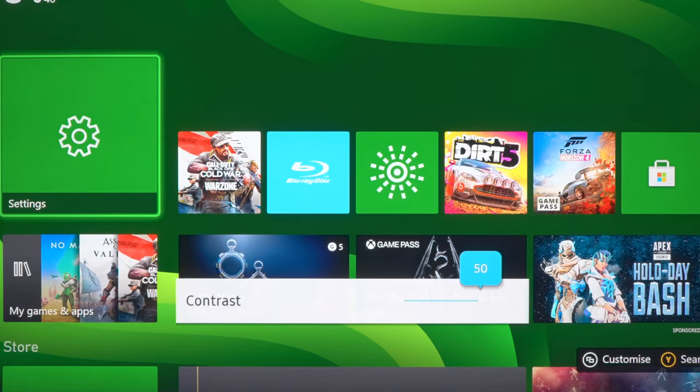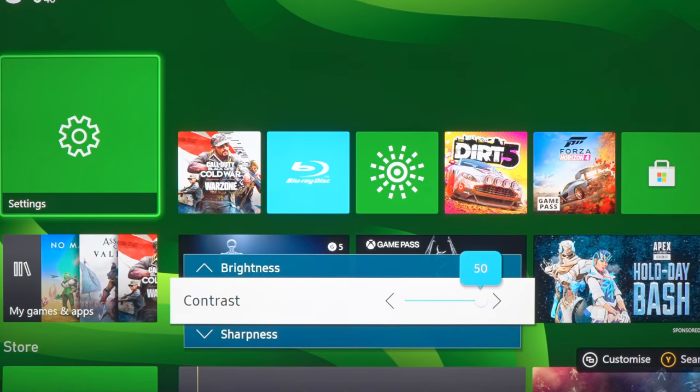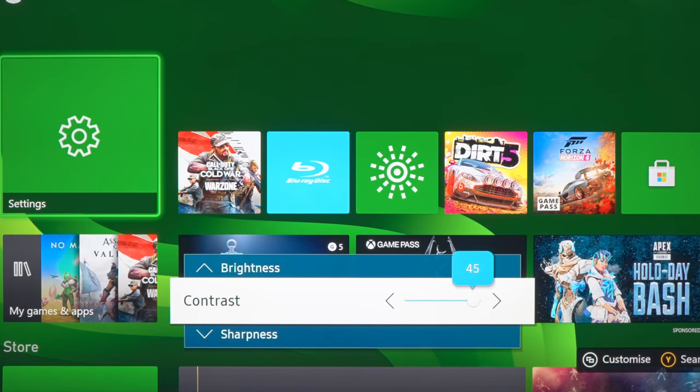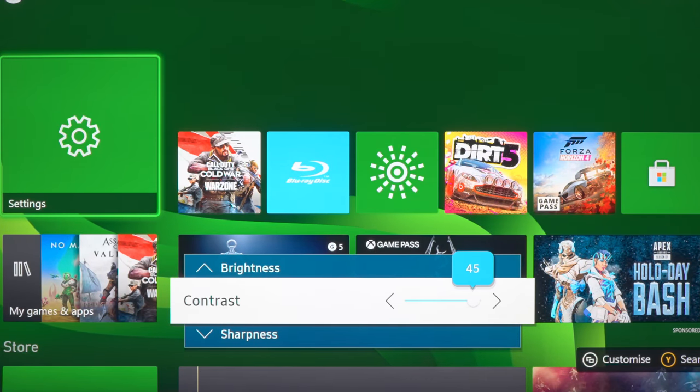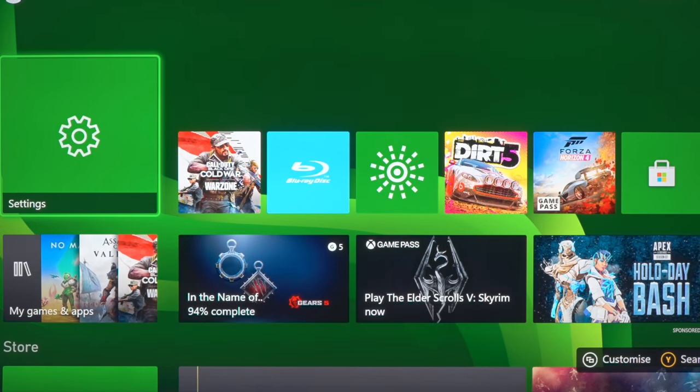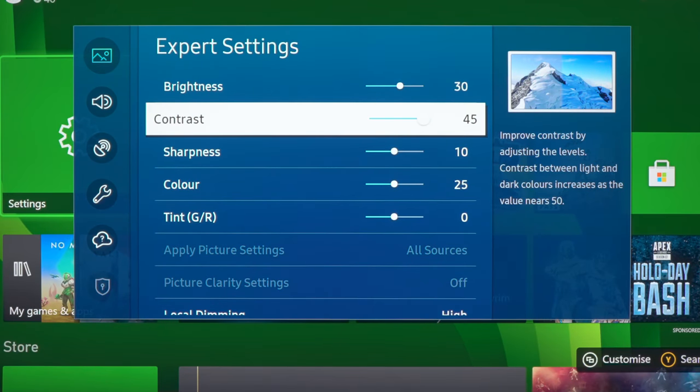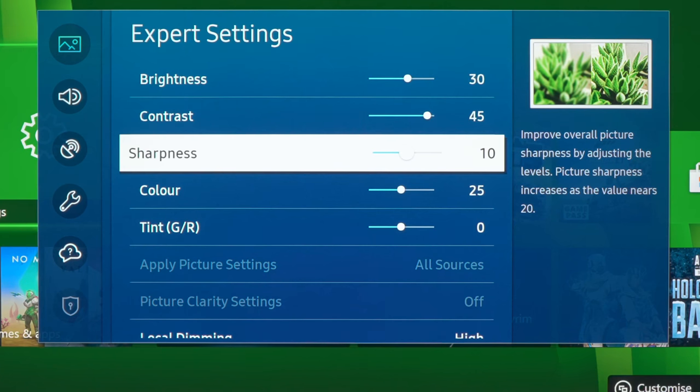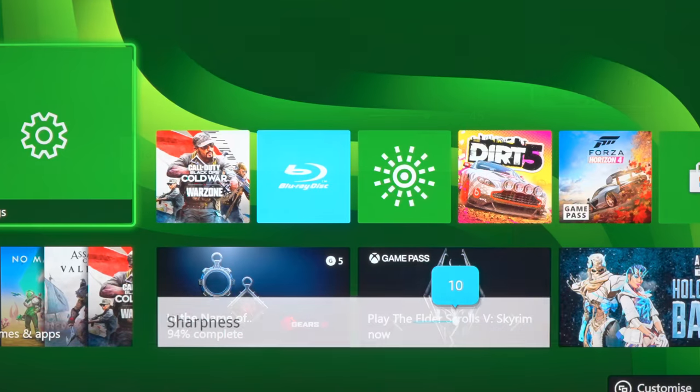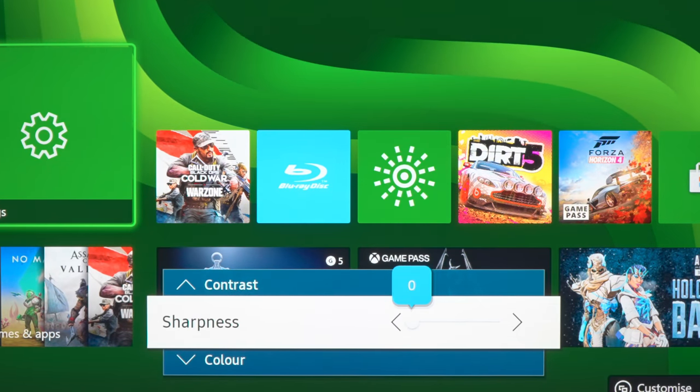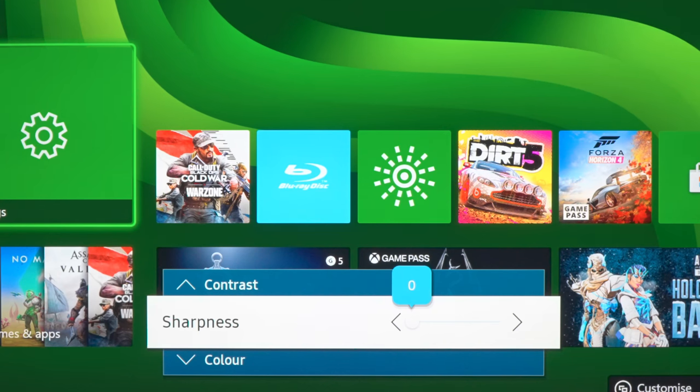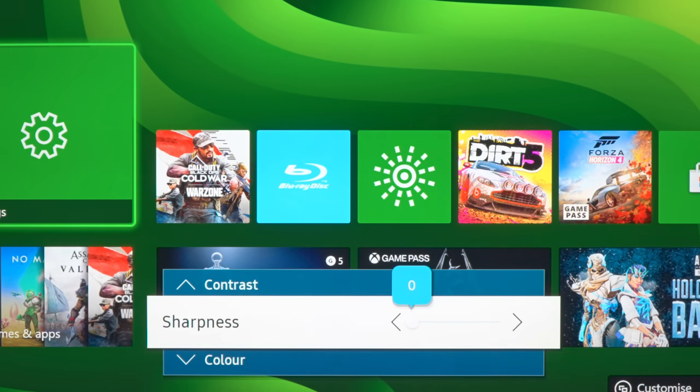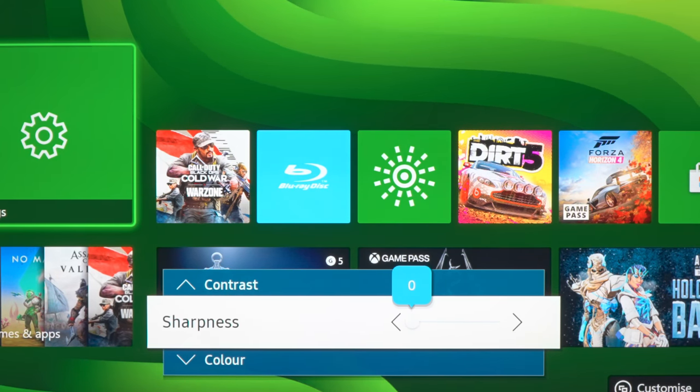And then with contrast, I would generally drop it to around 45 to avoid clipping one of the RGB channels and also clipping any of the whiter-than-white detail. And then with sharpness, as always, I always lower it to zero, which is neutral sharpening on Samsung TVs.